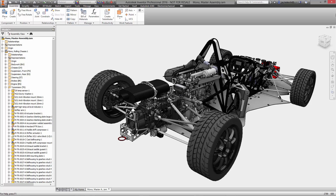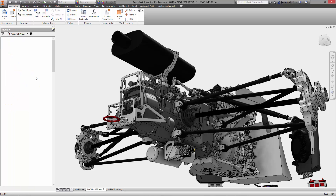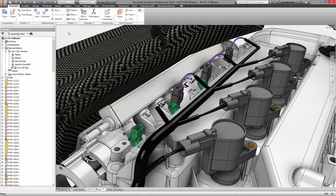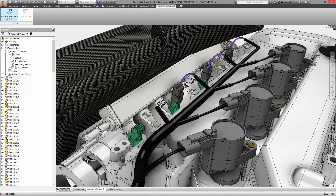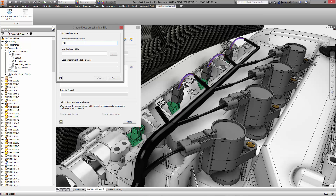Watch how Autodesk breaks communication barriers using electromechanical technology in Inventor Professional 2016. Let's take a close look at the wire harness design used for the engine control unit on the rear chassis. You can see we have some of the fuel injection and coil plug connectors already in place. In the electromechanical ribbon, we'll continue the design process with the electromechanical link setup.